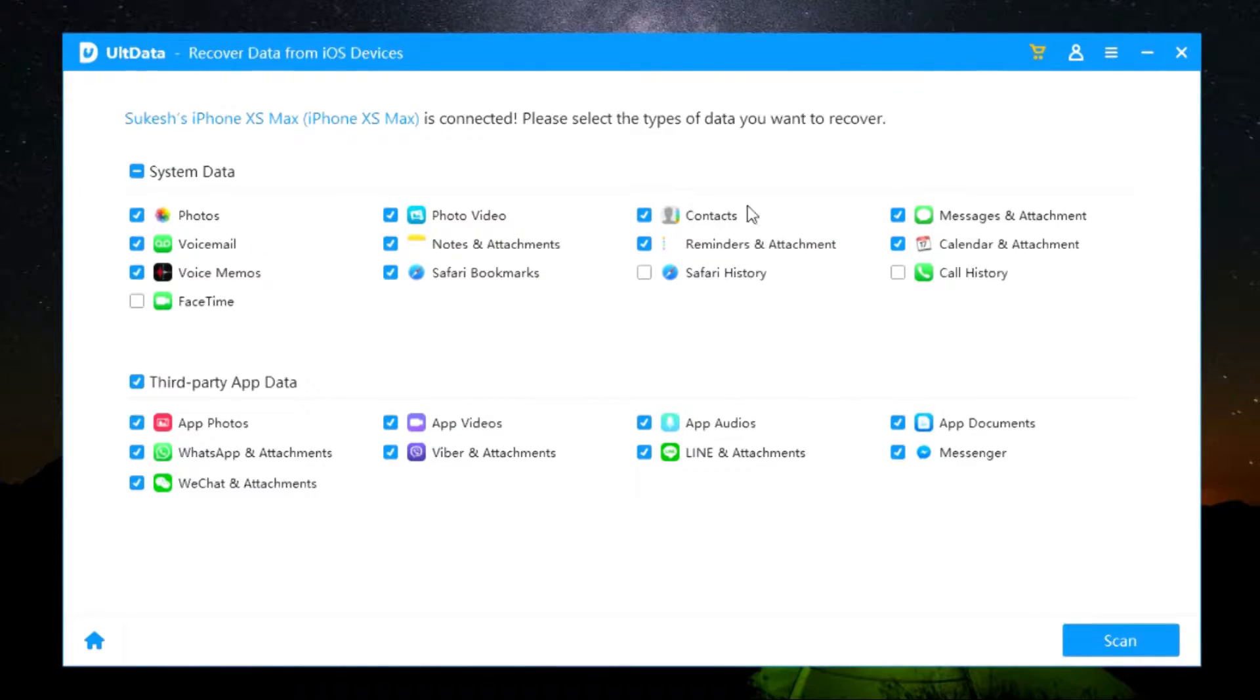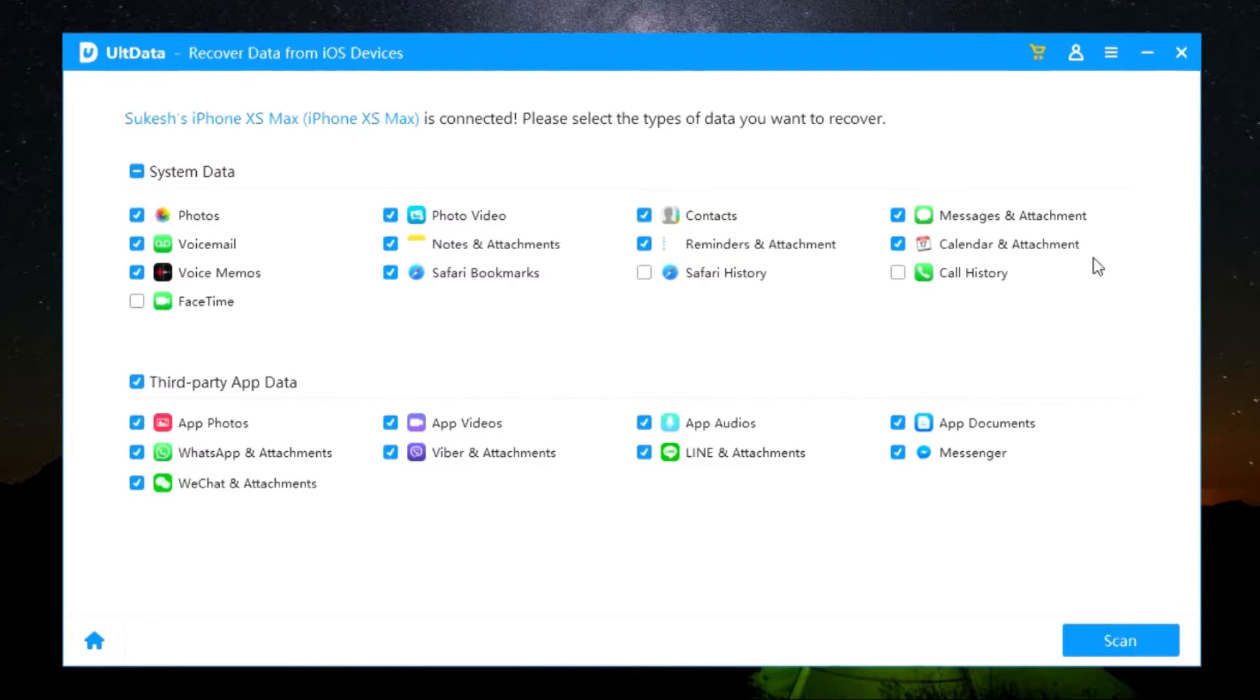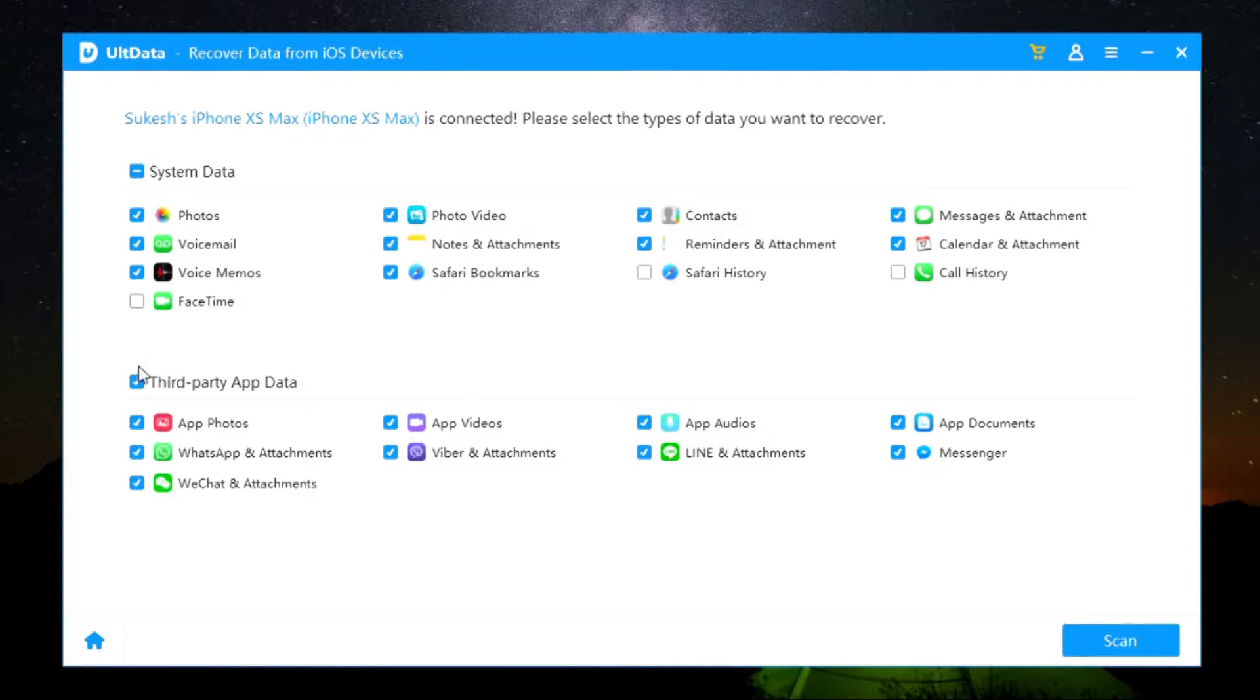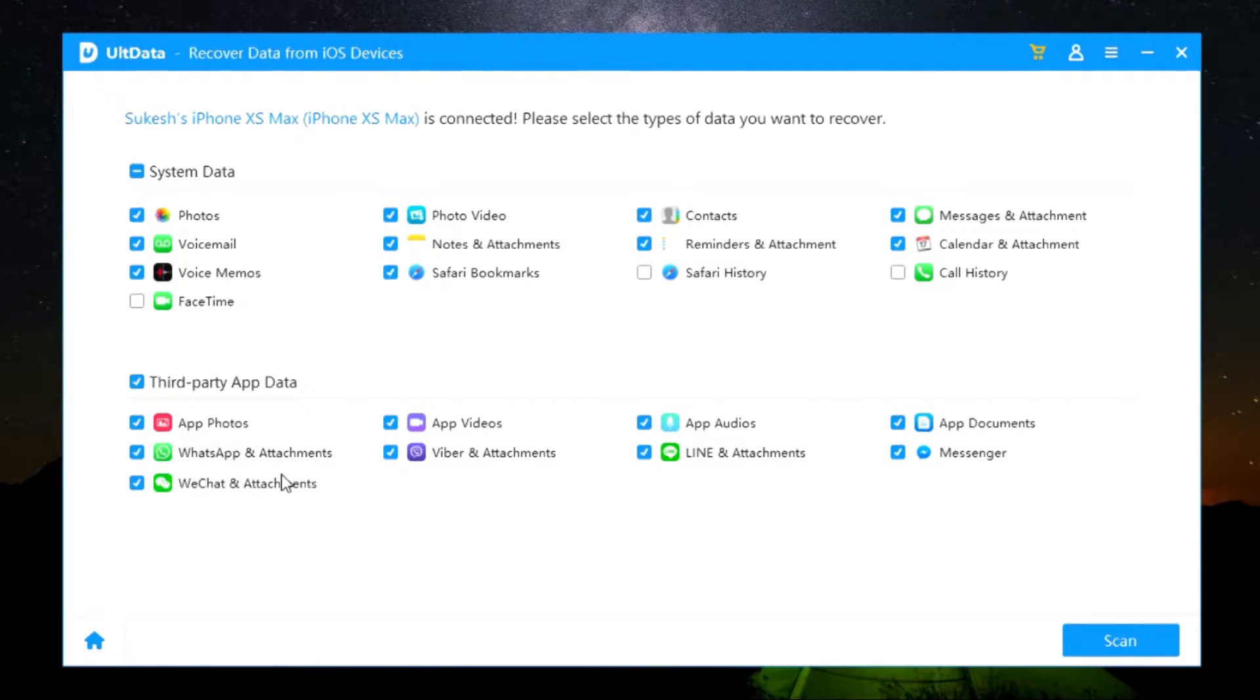Messages and attachments, voicemail, notes and attachments, reminder and attachments, calendar and attachment, voice memos, Safari bookmarks, Safari history, call history and FaceTime data.